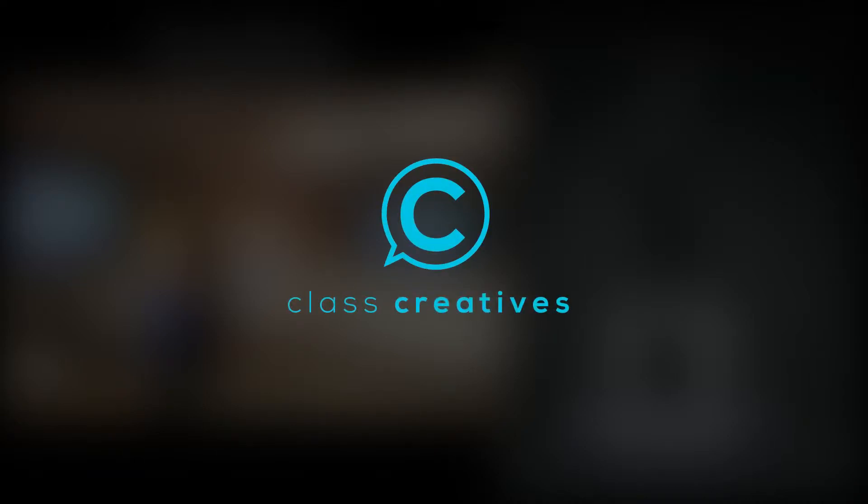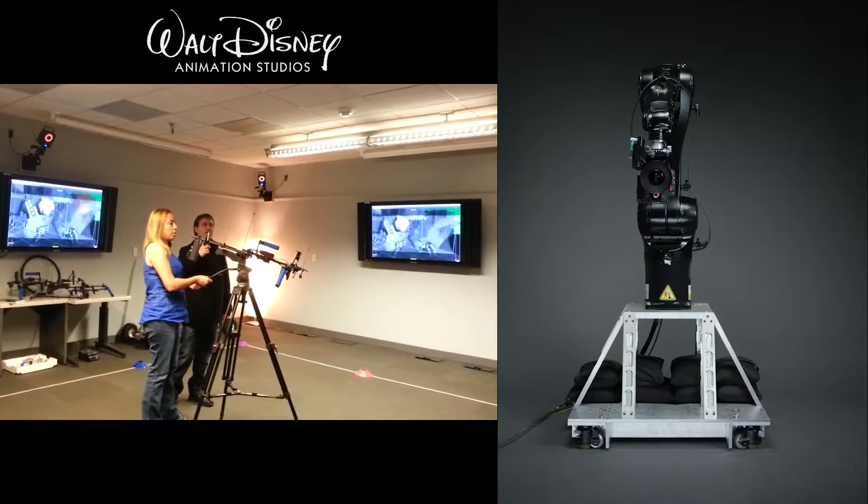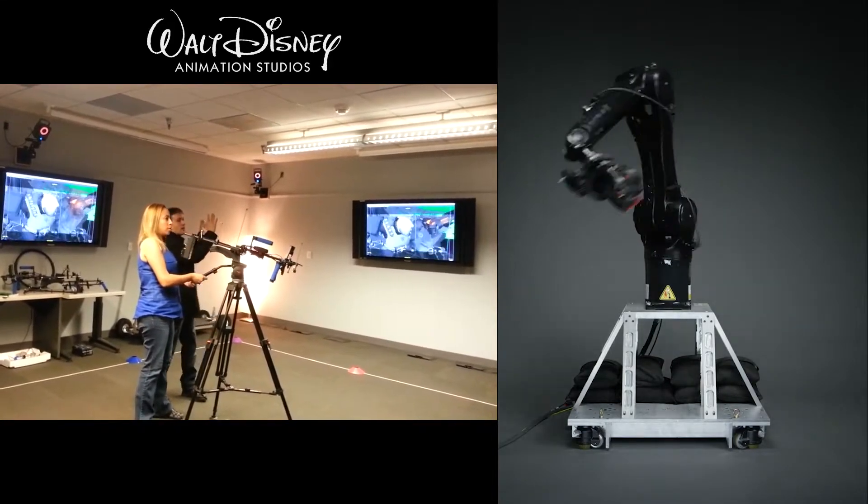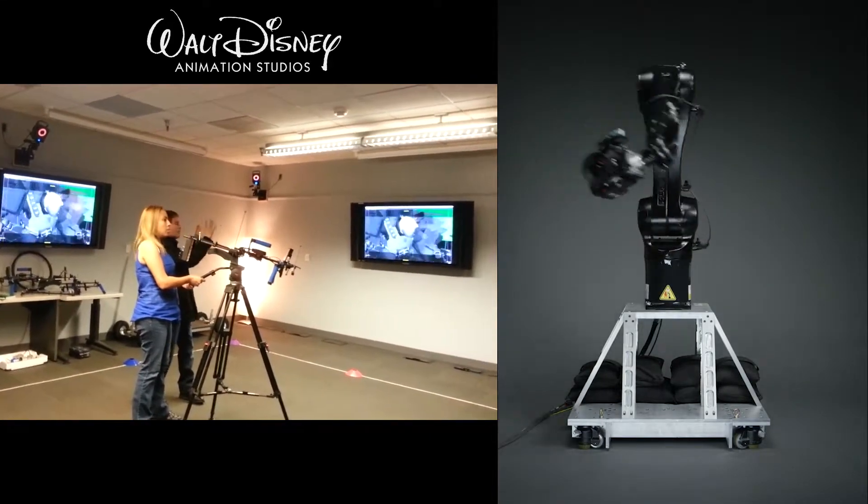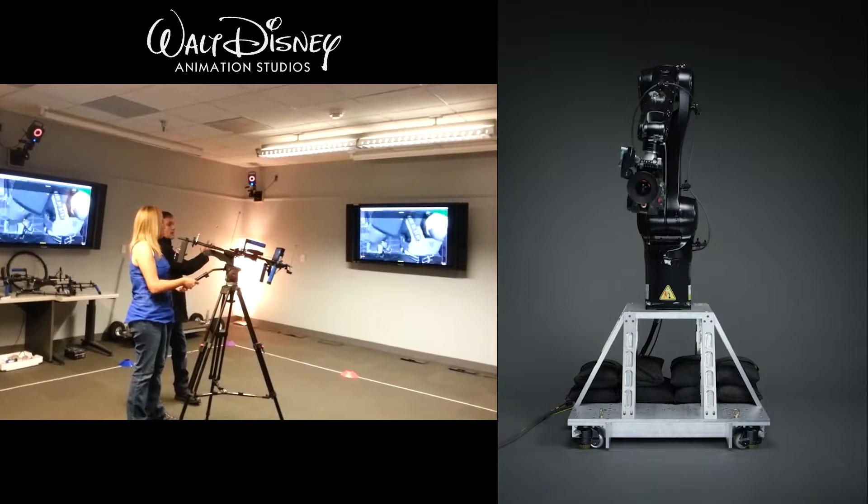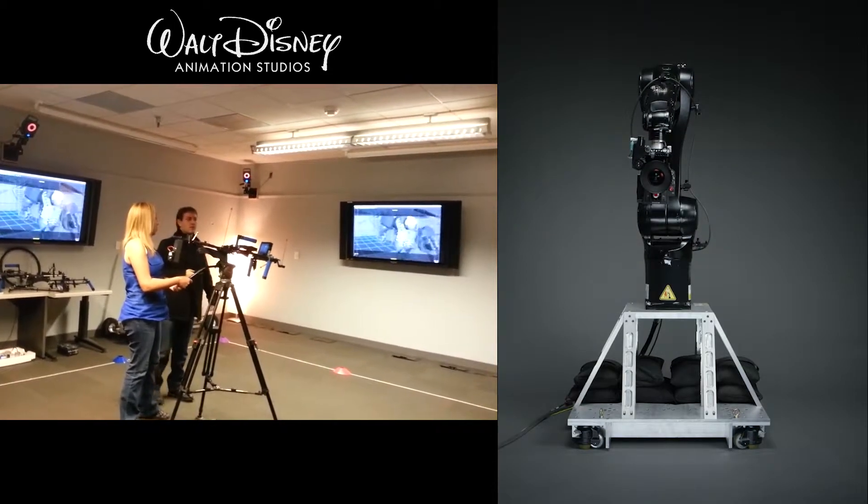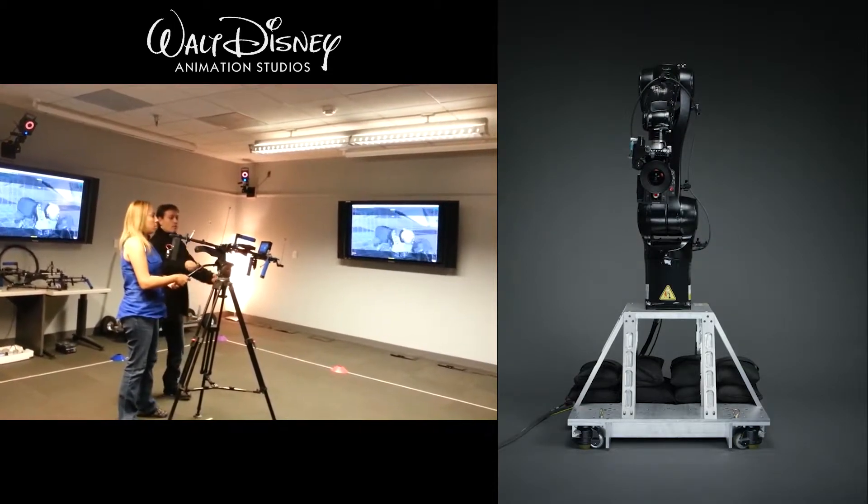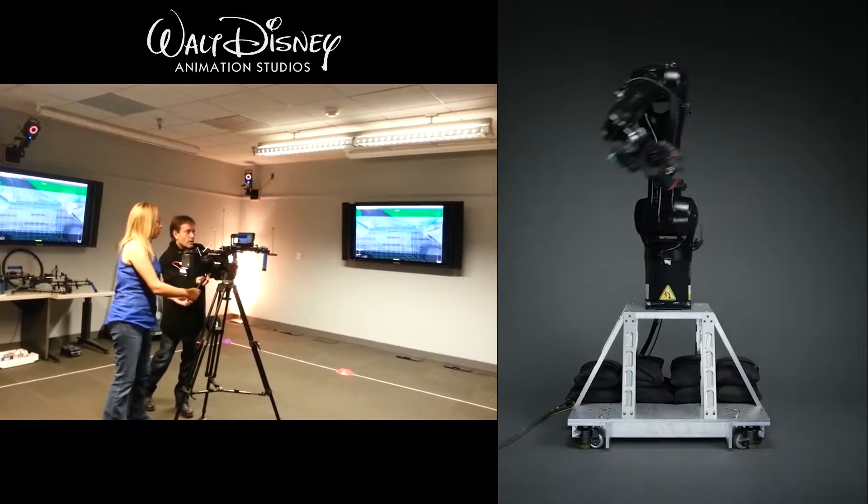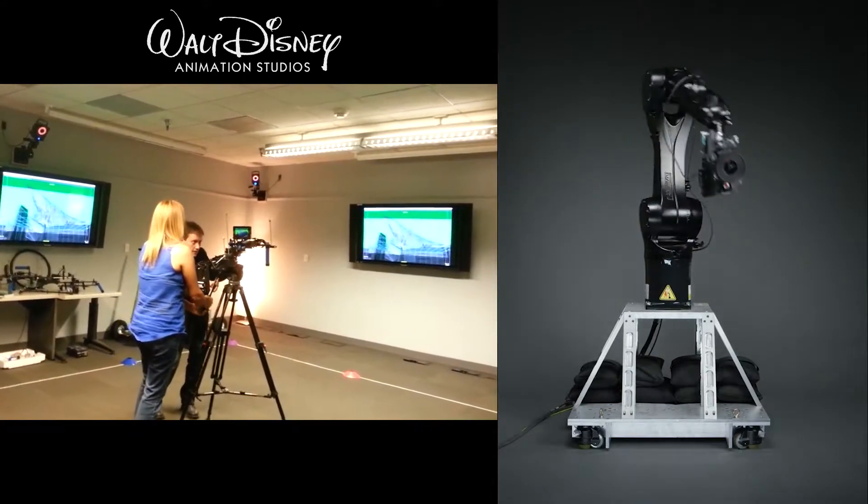Hi, this is ClassCreatives and here we're going to talk about this Virtue Camera app. It is a really great application that previously you would have to be spending thousands and thousands of dollars to motion capture a camera movement or a very fancy camera rig.